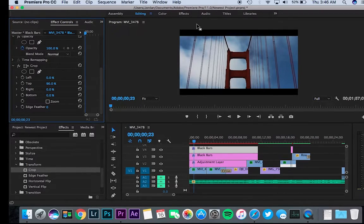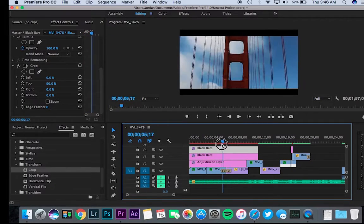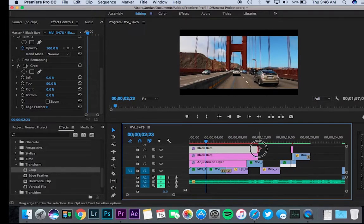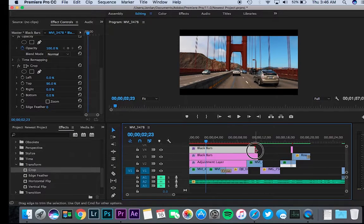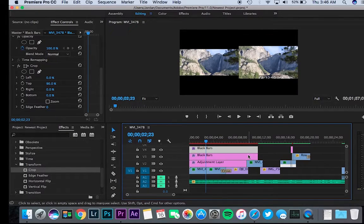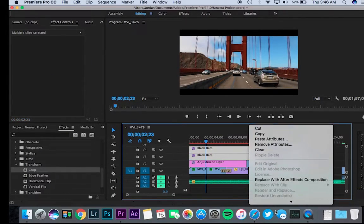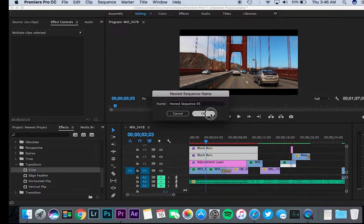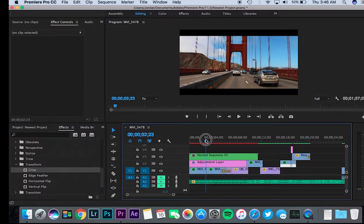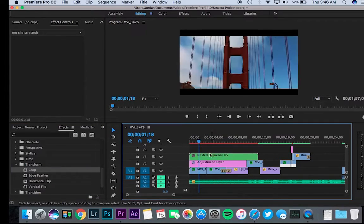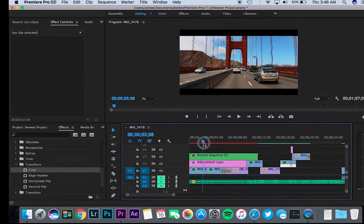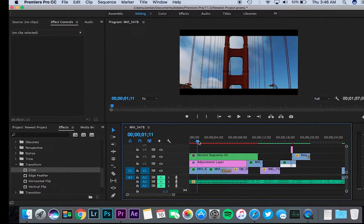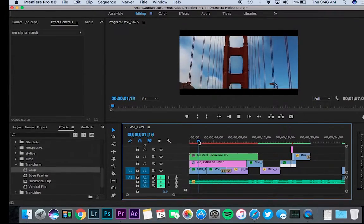And there you go, we have the cinematic bars. Pretty simple. Wherever you want them on the video, just extend it. To make it easier, you could probably even nest them together. Yep, see now it's all nested together so I don't have to worry about dragging both of them. That is the tutorial on how to get the black cinematic bars in Premiere Pro.